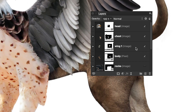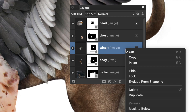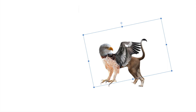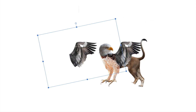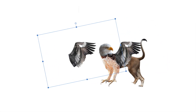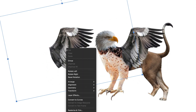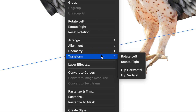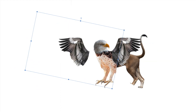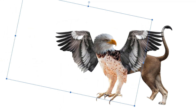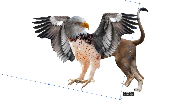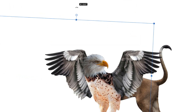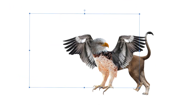To make another wing, I selected the move tool, went to the wing layer and made a copy. I moved it aside, used the right click and flipped it horizontally. Then I made the copy bigger and changed the angle so that it fits better with the rest of the body.